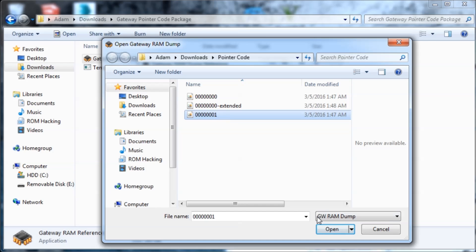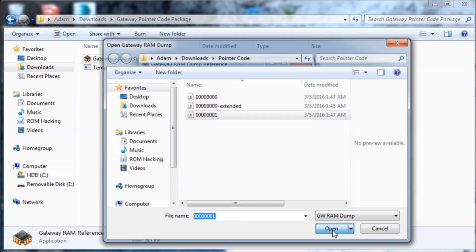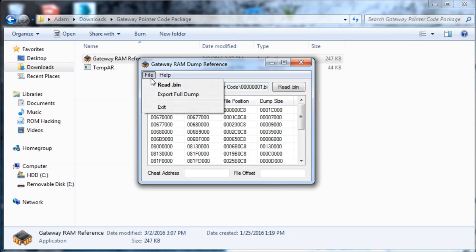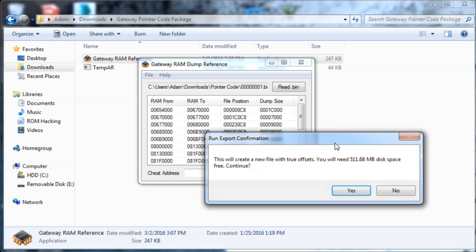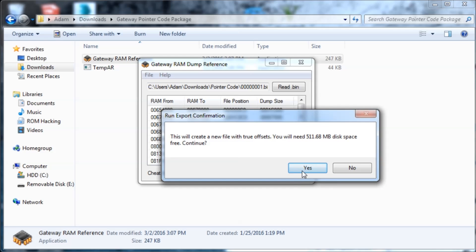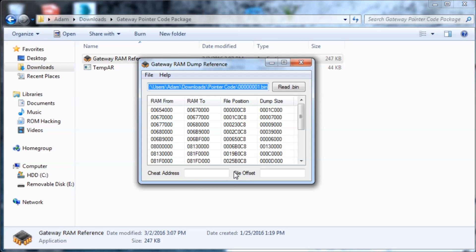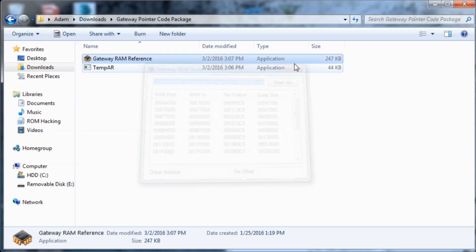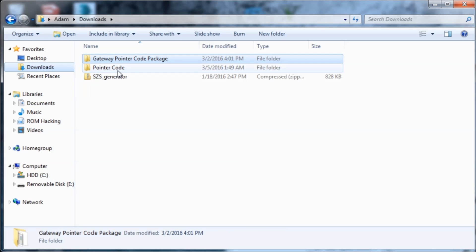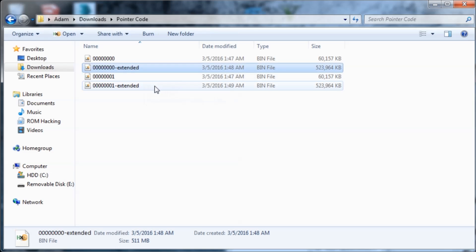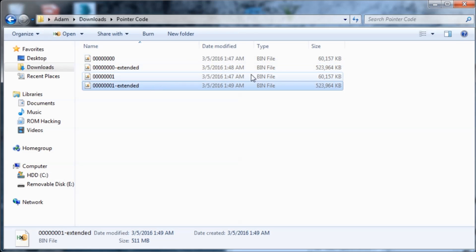Next I'm going to go to File > Read .bin and open the second dump. As you can see it created the extended .bin file that's 511 megabytes. I'm going to open up the second dump and do the same thing — File > Export Full Dump and Yes. Now I can close out of this. Both files saved and they're both 511 megabytes.